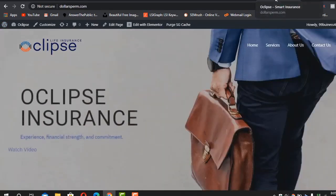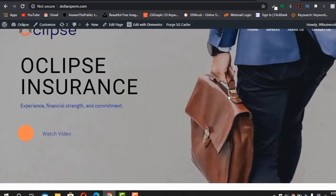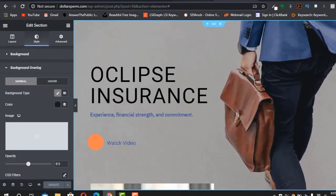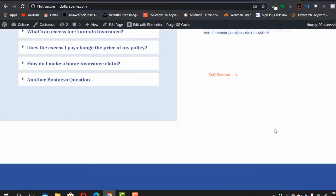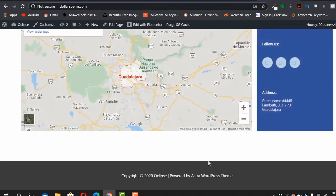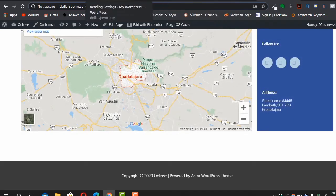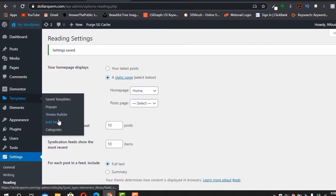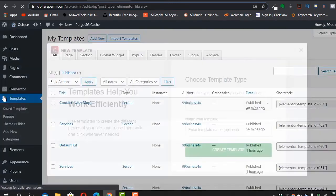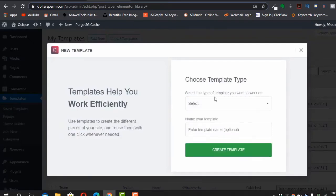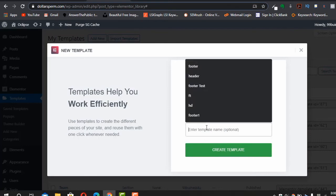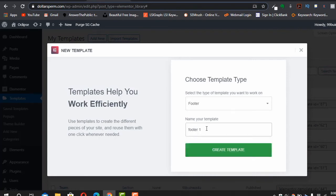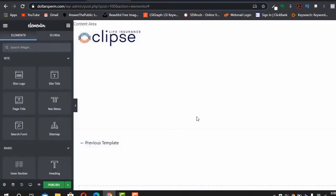You can also go to Header > Site Identity to change the site title — for example, 'Eclipse' — and add a tagline like 'Smart Insurance'. Click Publish and the site title will be updated. Now let's add a custom footer. Go to Dashboard > Templates > Add New.